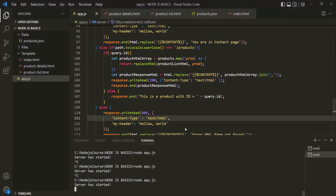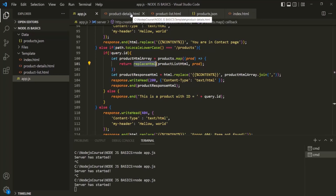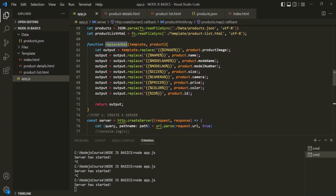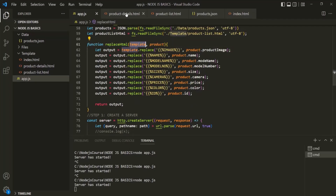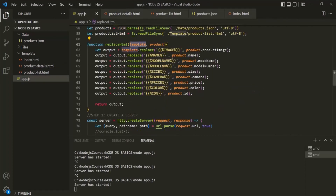Now, what we want is — just like we have used this replaceHTML function to replace the placeholders in the product list HTML file — in the same way, we want to use this replaceHTML function to replace the placeholders in the product details HTML file. From within this replaceHTML, we are going to replace these placeholders in the template HTML file. So in the productdetails.html, we need to have the same placeholder names — only then will replaceHTML be able to replace that placeholder with the product's property value.